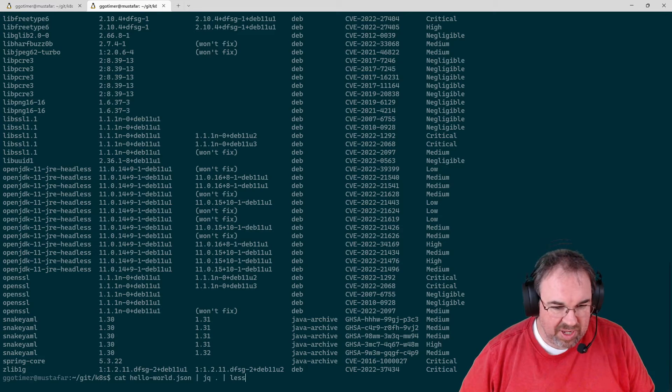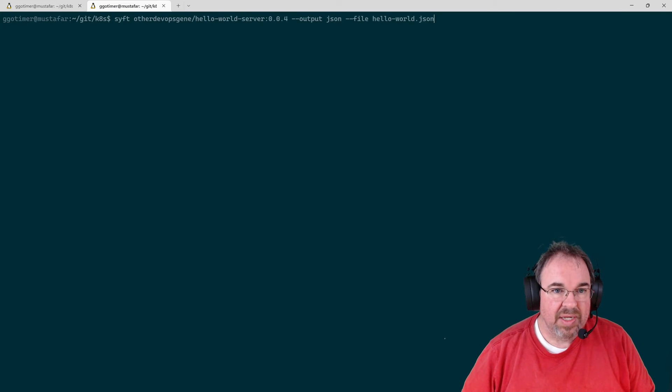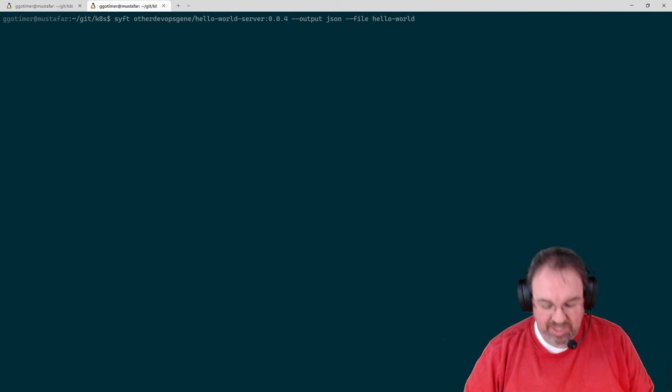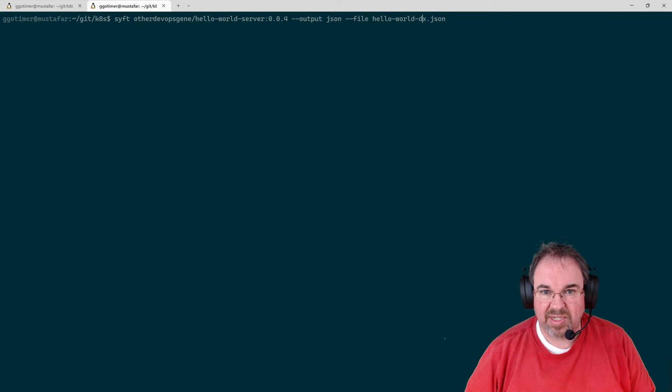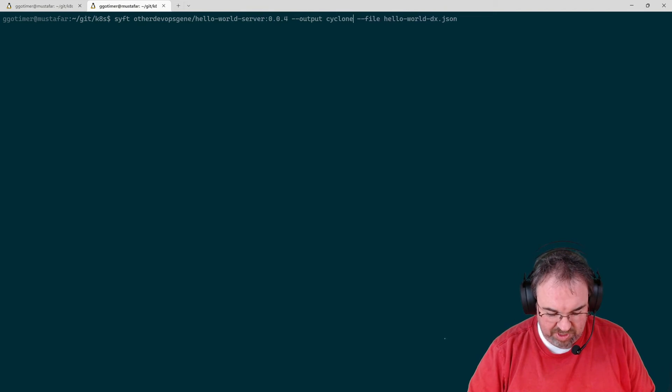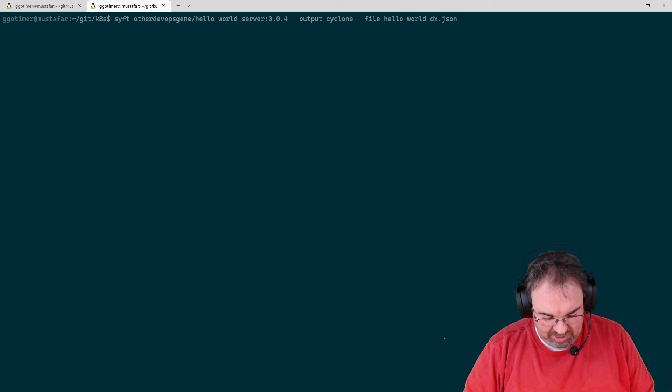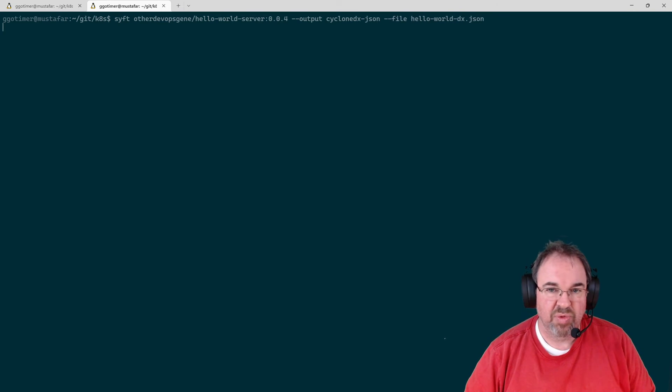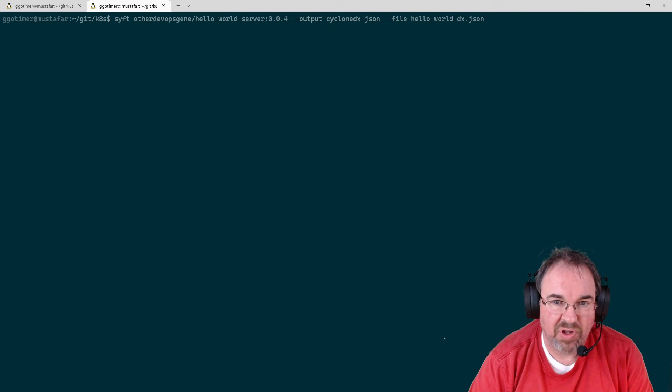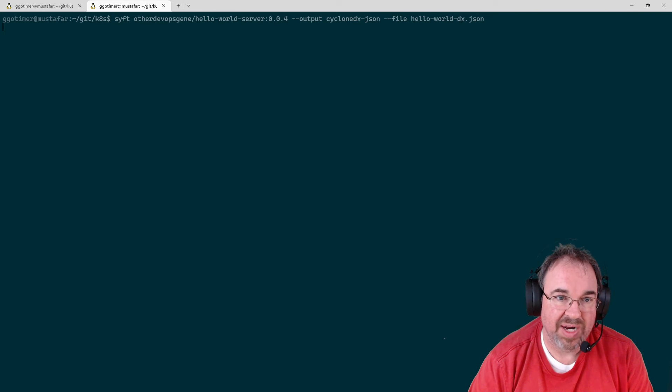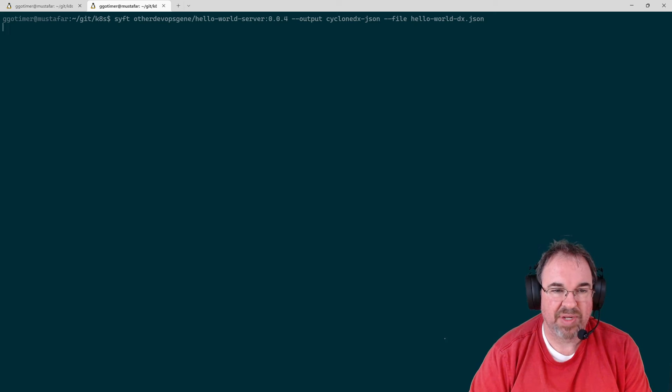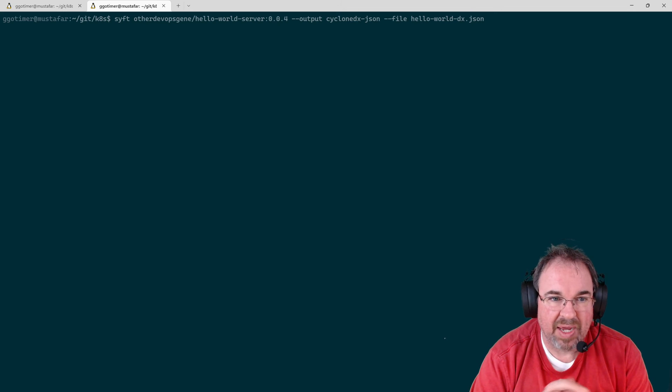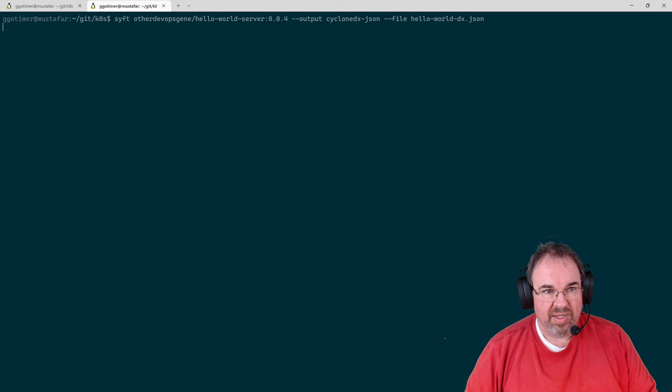The other thing you can do with SIFT, let's go ahead and clear this, is I generate it in the JSON format, but I could do this in a different format called DX, Cyclone DX. And let's do it as a Cyclone DX JSON. And this might be consumable by a few more types of tools. It doesn't have all the same information that the SIFT format has, but Cyclone DX is becoming a popular standard for SBOMs. So other tools, like I said, like OWASP Dependency Track, could consume this and manage it for you.